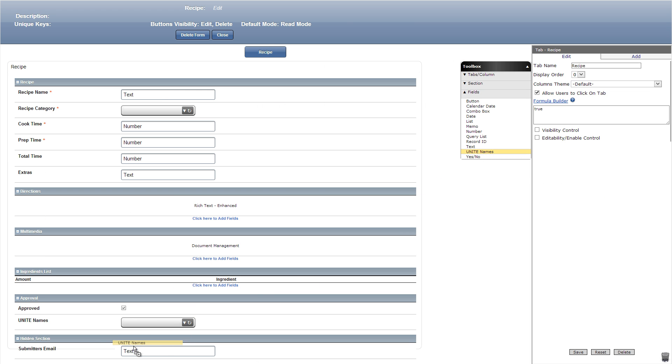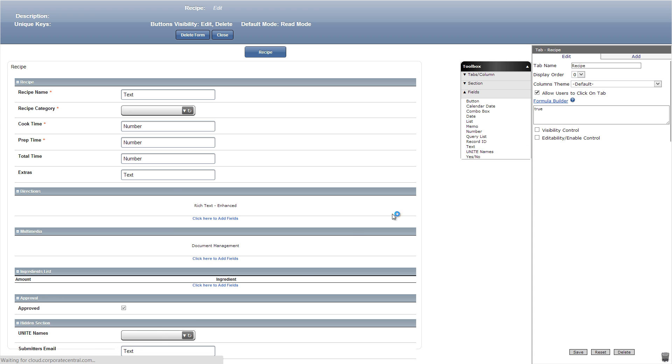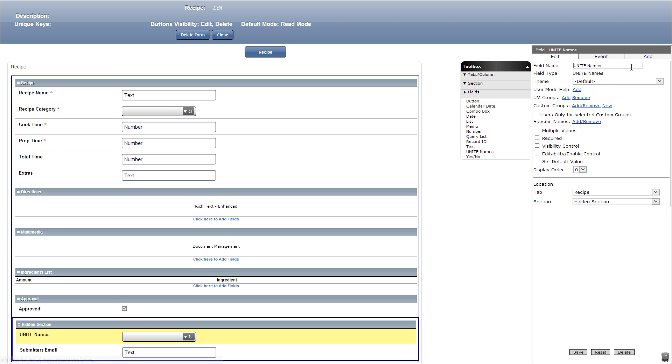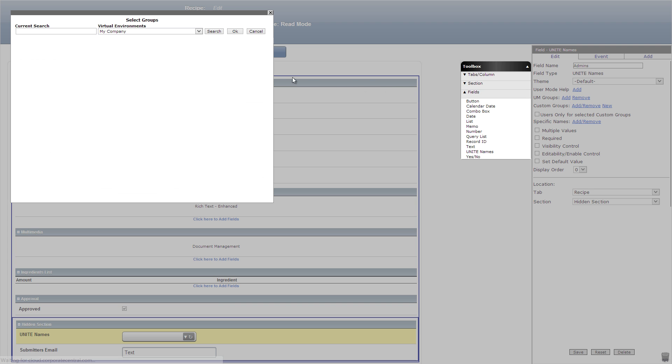After, let's add a unite names field in the hidden section titled admins. We'll then add a UM group by searching and checking the IT managers which includes only me.